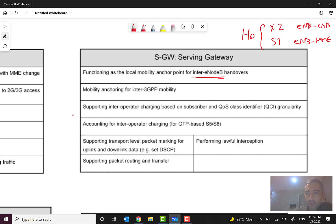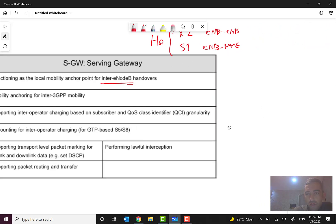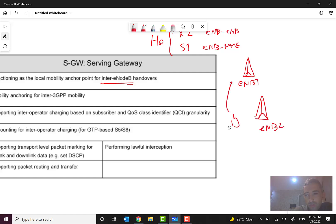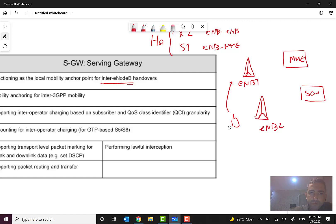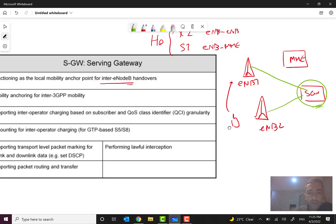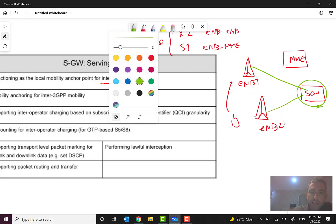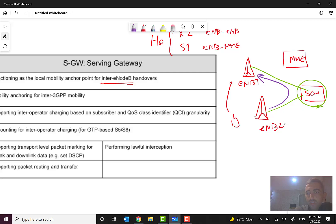Let me draw this for you. We have eNodeB1 and eNodeB2, and the subscriber is moving from one area to the other. We also have the MME and the S-Gateway. You can see that the S-Gateway is acting like an anchor point here for passing the data and signaling from eNodeB1 to eNodeB2 during handover.